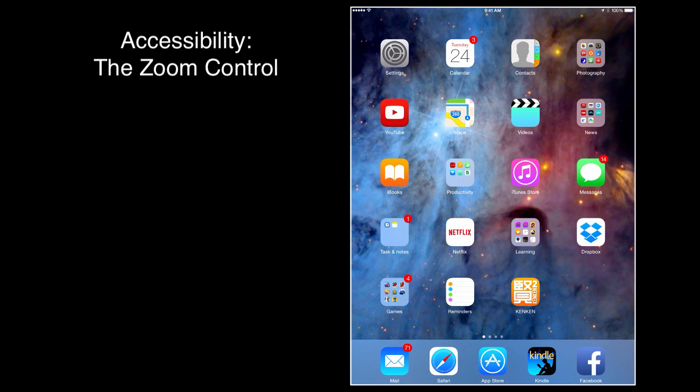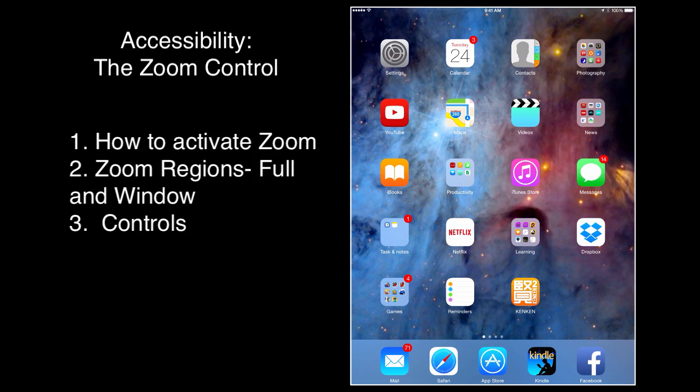We're going to look at the zoom control. We're going to see how to turn it on, the different type of zoom regions, and how to use the controls.